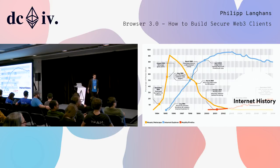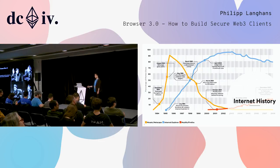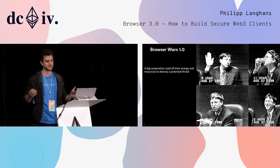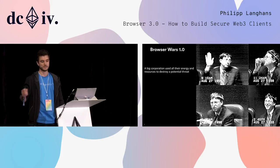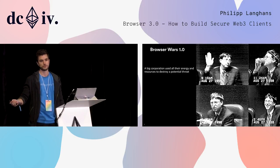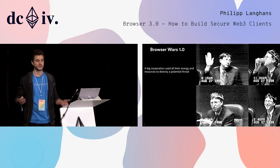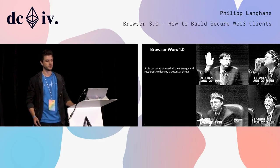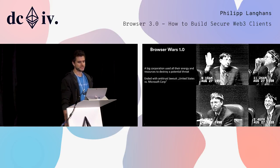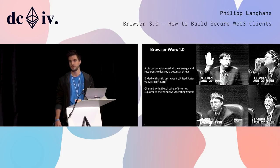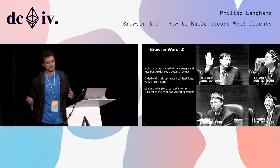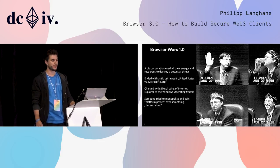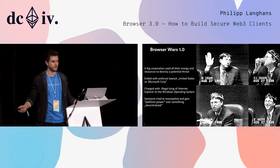Some of you might say that's good, that's healthy competition. But it was pretty much illegal. We call this Browser Wars 1.0 - not a disagreement or fight, but wars. Because a big corporation used all their energy and resources to destroy a potential threat. The internet was becoming a thing, browsers became too big. They went after developers individually, tried to sue them. This ended with an antitrust loss for the United States versus Microsoft, charged with illegal tying of Internet Explorer to the Windows operating system. They had to pay hundreds of millions.